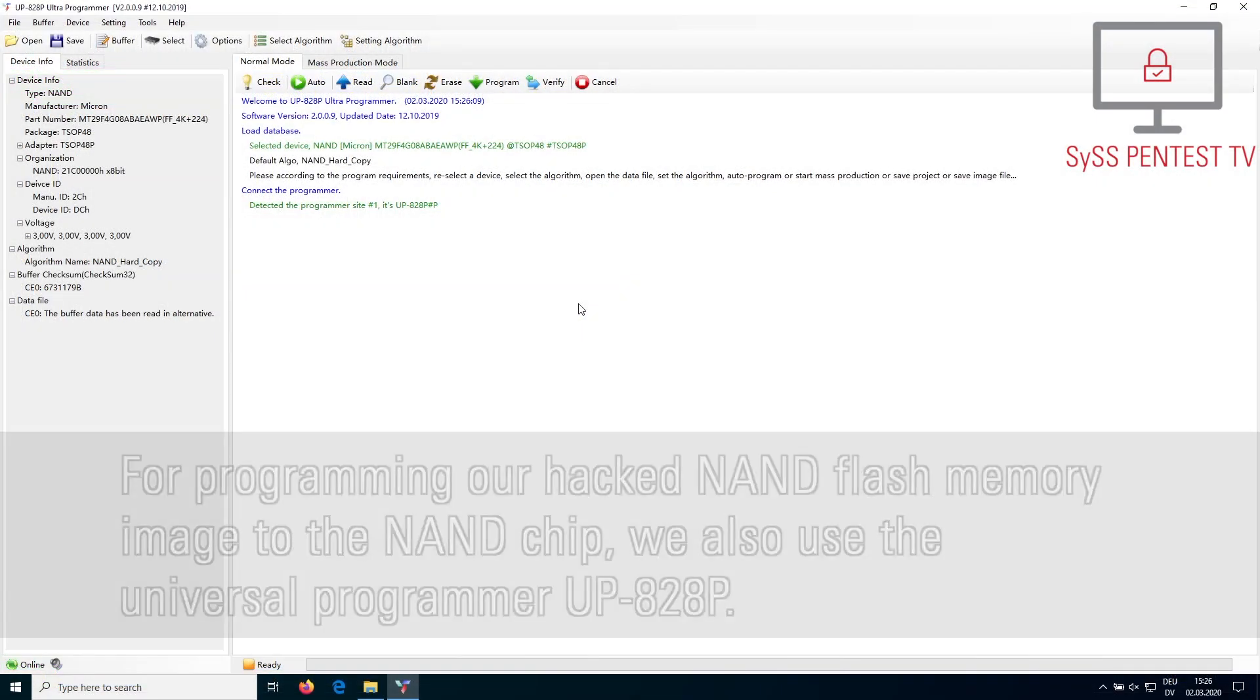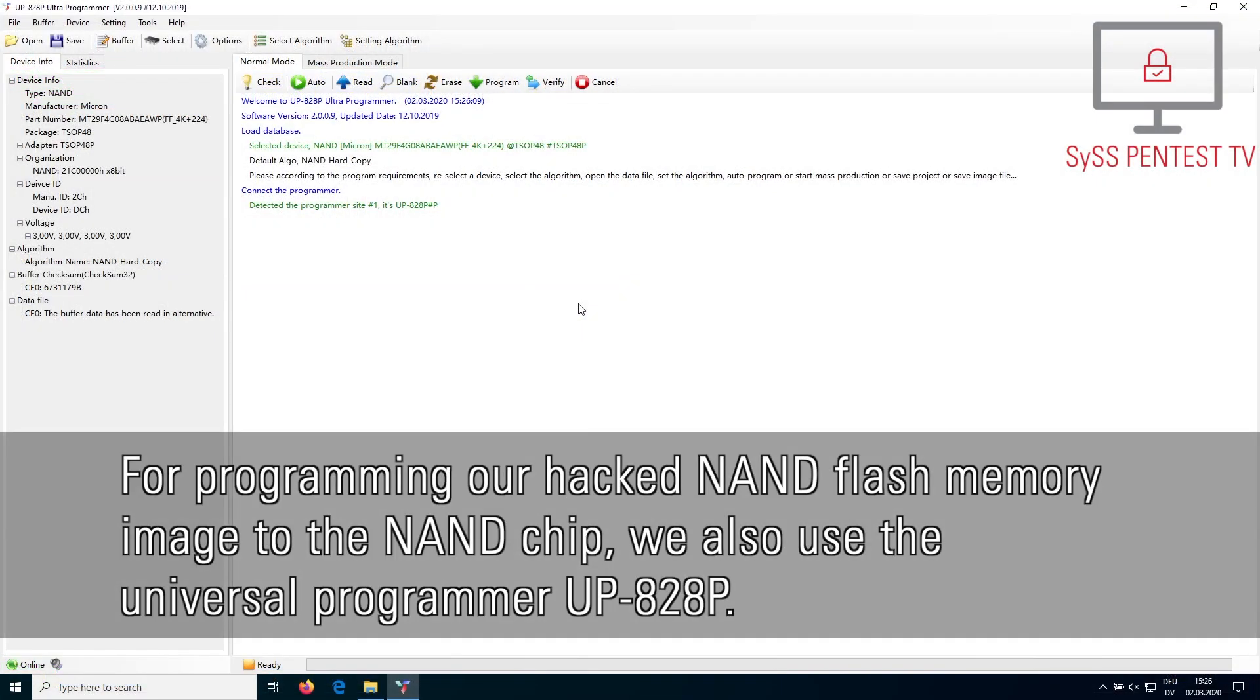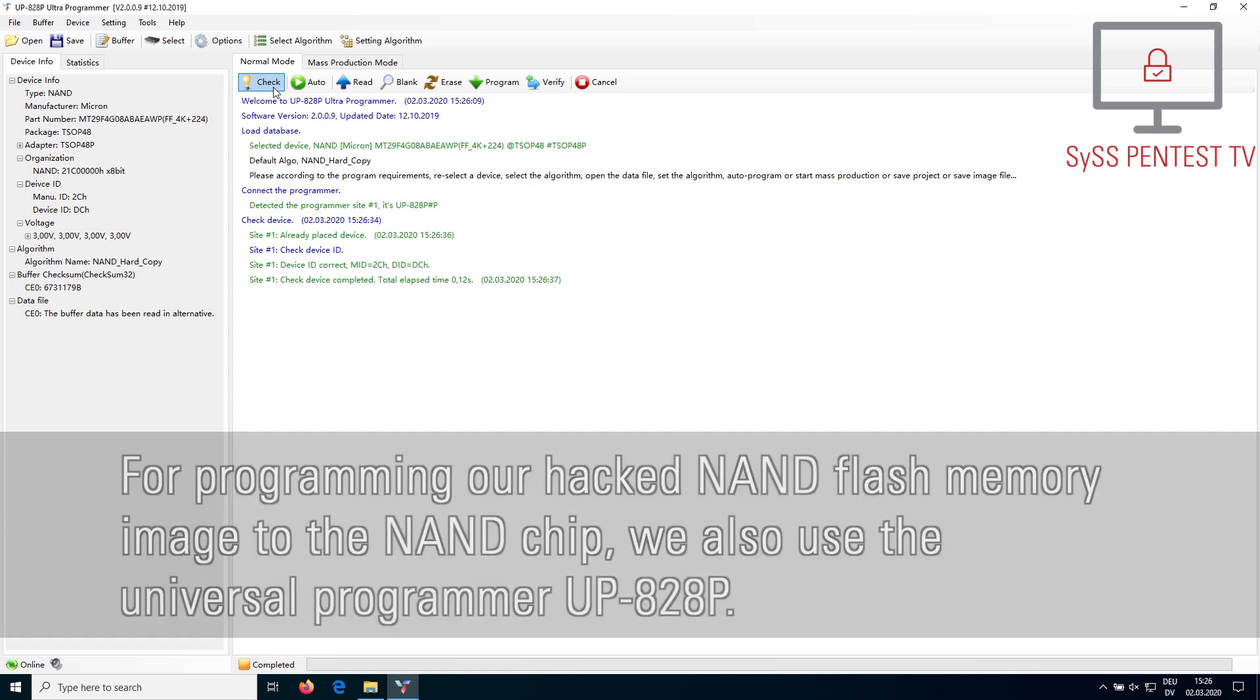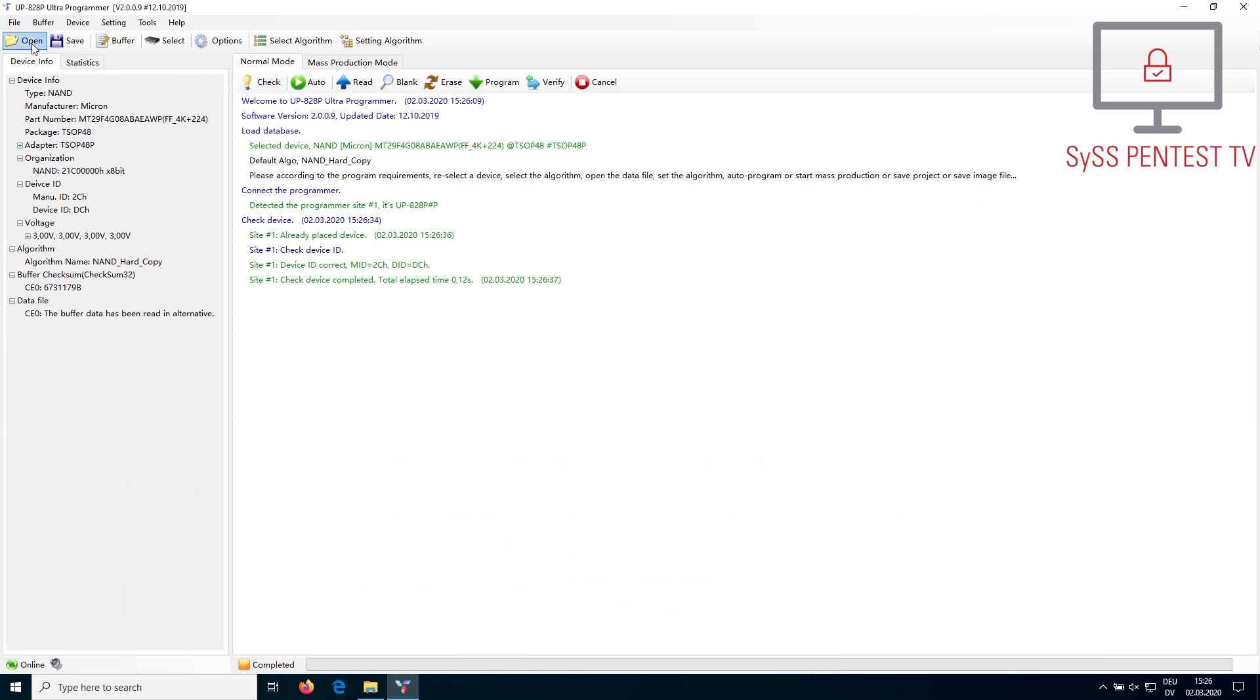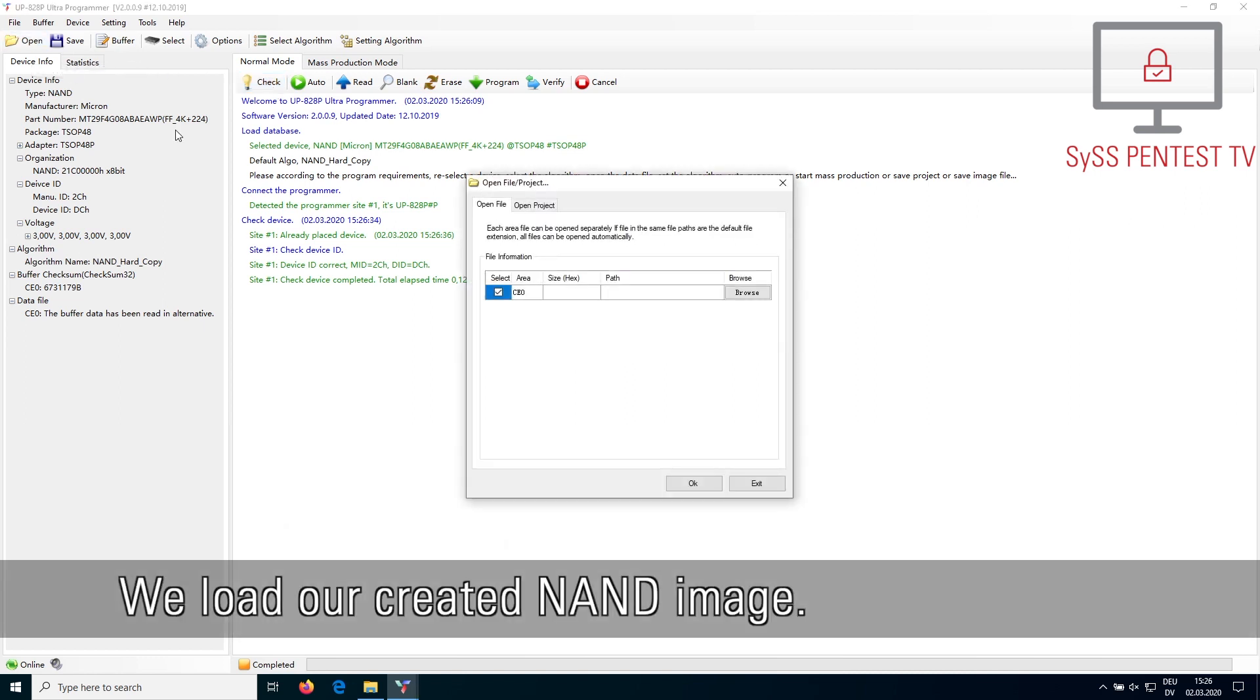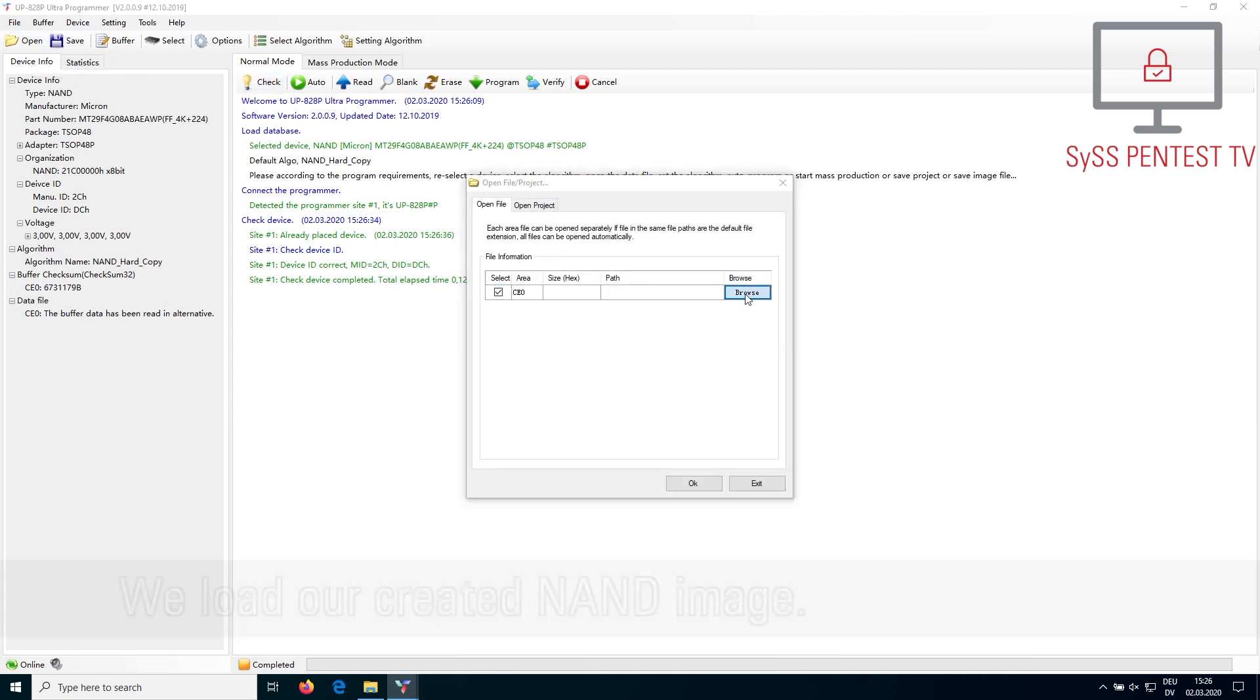For programming our hacked NAND Flash memory image to the NAND chip, we also use the universal programmer UP828P. We load our created NAND image.